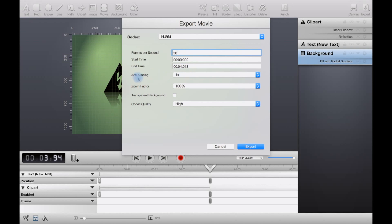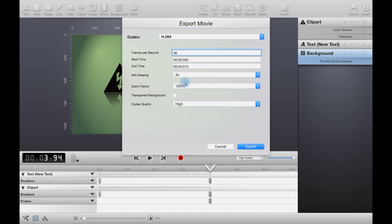You can select a start time and end time when you're exporting, or export the whole thing. You can add anti-aliasing to make it less jaggy. I would - well, it depends upon the specs of your system.